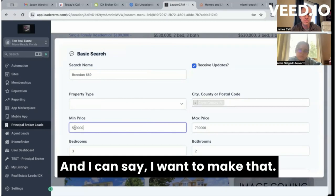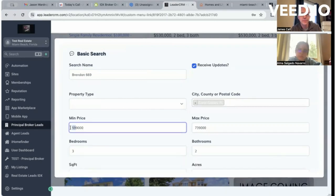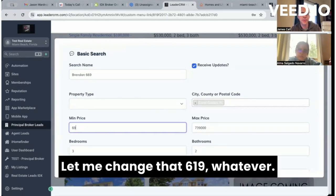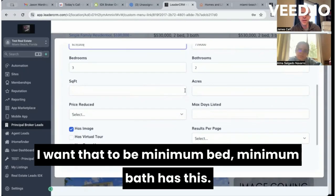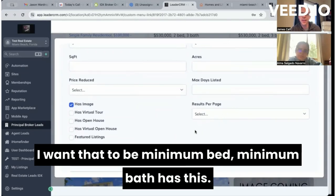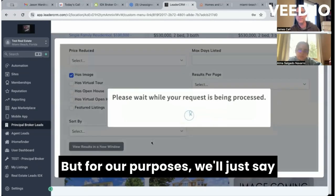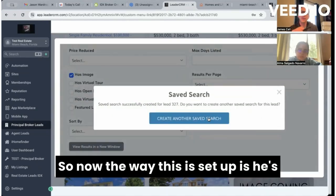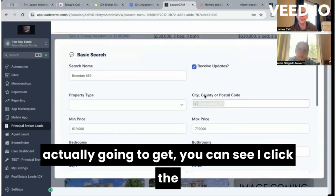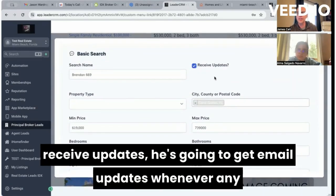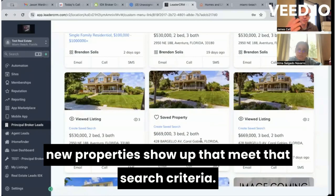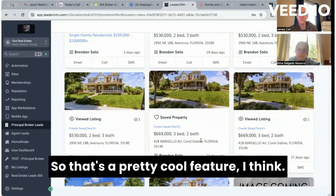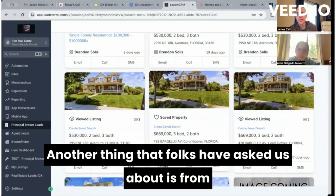I can say I want to make that, say, $619,000 — whatever I want that to be — minimum beds, minimum baths. I can change some of these settings if I want to, but for our purposes we'll just save it there. I can create another search. The way this is set up is he's actually going to get — you can see I click 'receive updates' — he's going to get email updates whenever any new properties show up that meet that search criteria. That's a pretty cool feature.